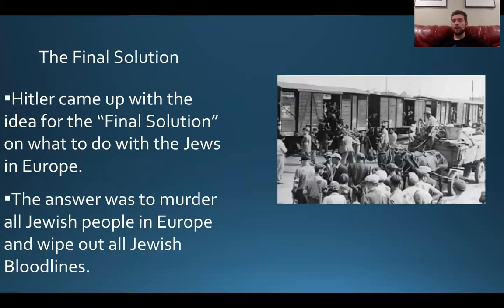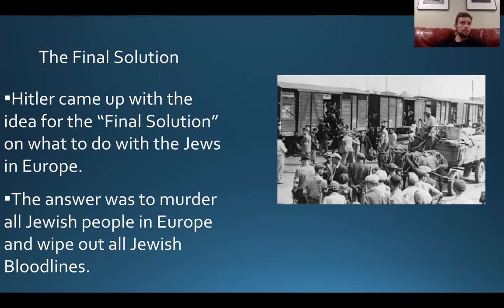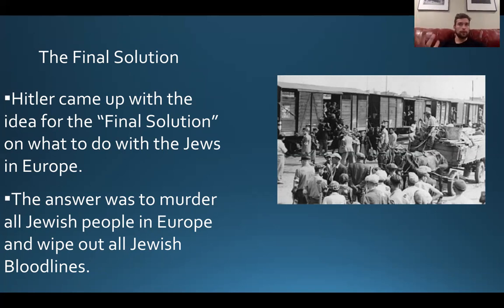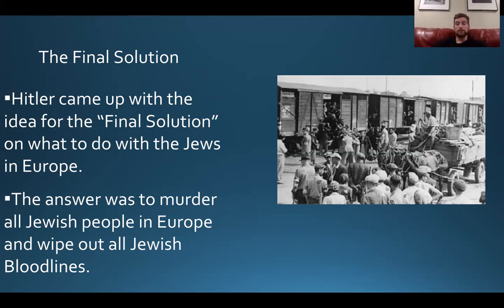Eventually, the ghettos weren't enough for Hitler and Nazi Germany. Hitler came up with the idea for the Final Solution — what to do with the Jews in Europe. There were different ideas: do we send them somewhere, imprison them forever? There was one idea called the Madagascar Plan, where in Germany's vision of world domination they would conquer Africa and send the Jews to Madagascar to fend for themselves. But eventually, the easiest thing in the Nazis' minds was to murder all Jewish people in Europe and eventually the world, and wipe out all Jewish bloodlines.